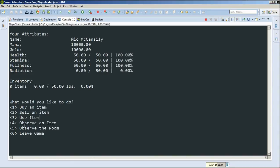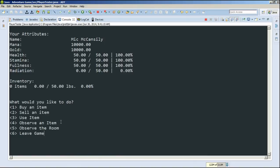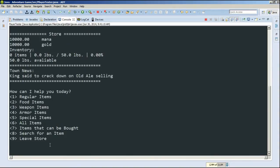So below here, we have all these options. We can buy, sell, use, observe an item, or we can observe the room, and we can leave the game. So in this video, we'll be talking about the store, which is option 1. So we'll type 1. And when we type 1, we'll go right into the store.